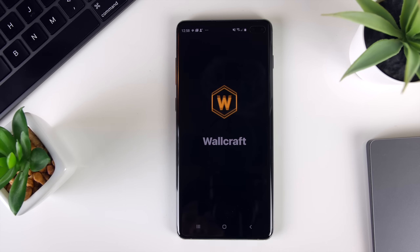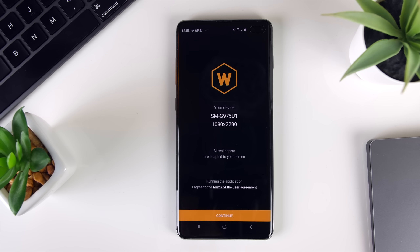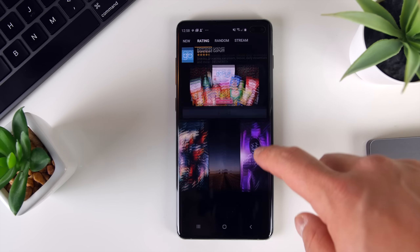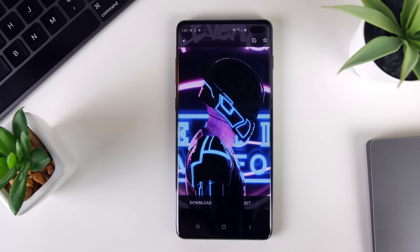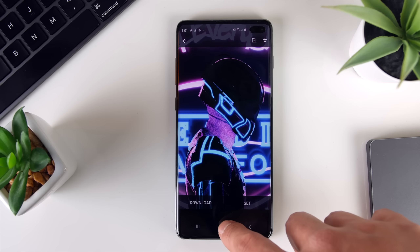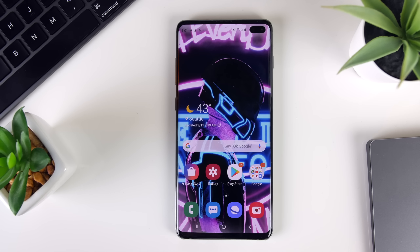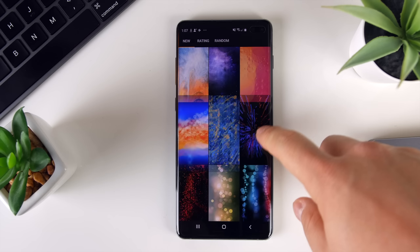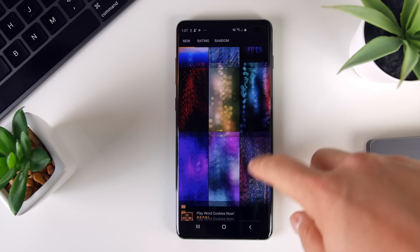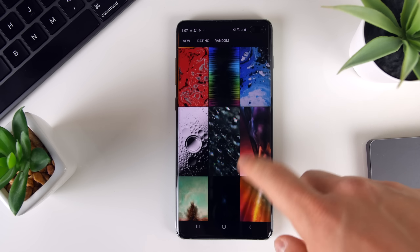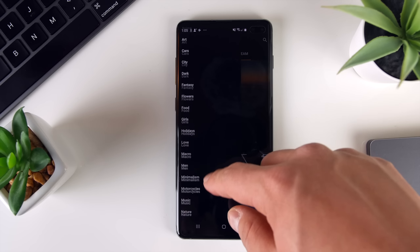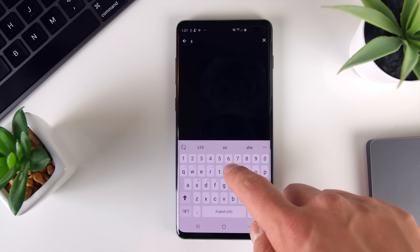First up is an app called Wallcraft. This has quickly turned into one of my favorite wallpaper apps, period. It's full of super high-resolution images that are organized in this easy-to-navigate grid fashion, and you have such an eclectic mix of wallpapers here, ranging from artistic real-life photos to super modern, abstract designs. You can search by what's new or what's trending in terms of popularity, or through a fairly comprehensive list of categories, or you could just type something in if you really want to get specific.